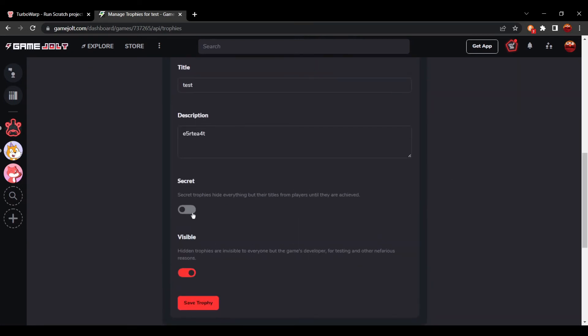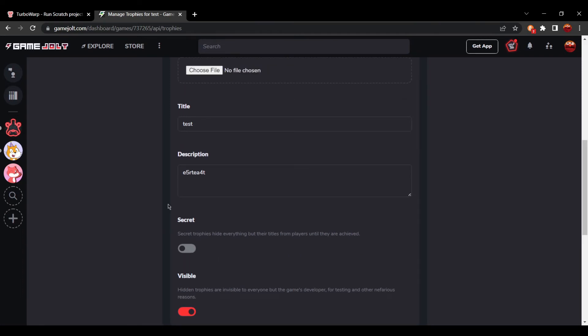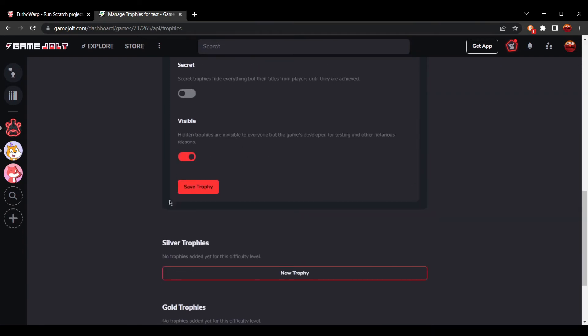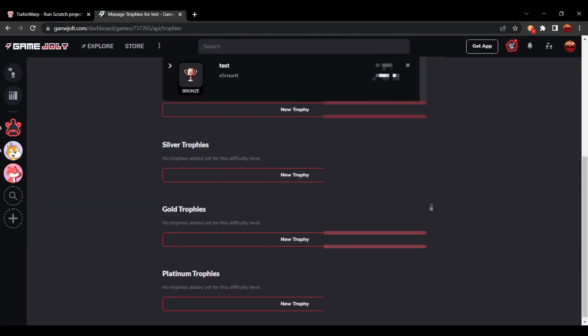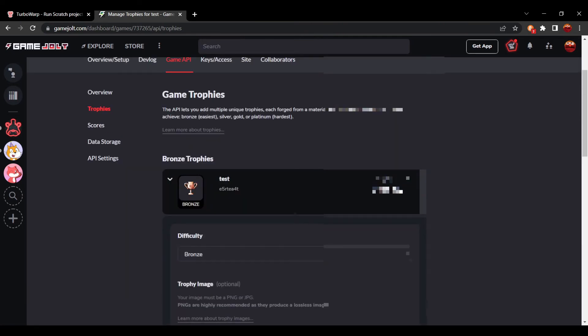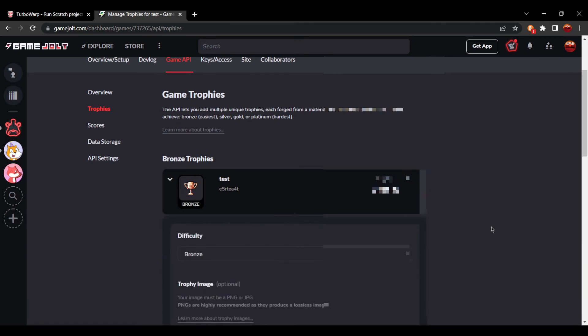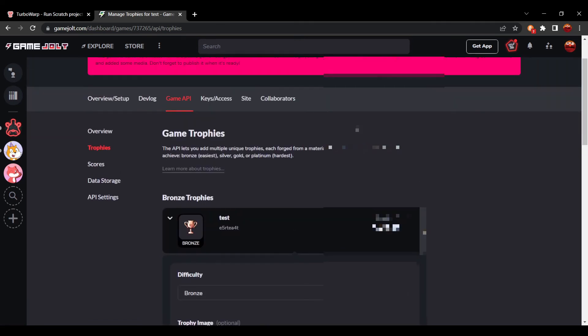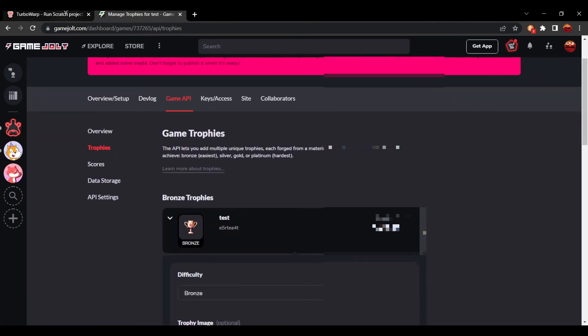We have to make sure it's visible. A secret just hides the description of it until you have achieved the trophy, just to avoid spoilers in your game or whatever. You want to press save trophy and you see the trophy ID right here.